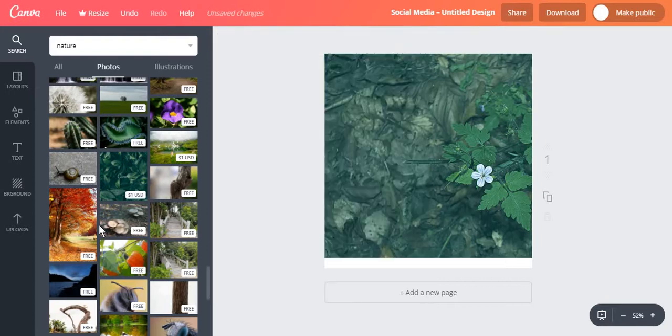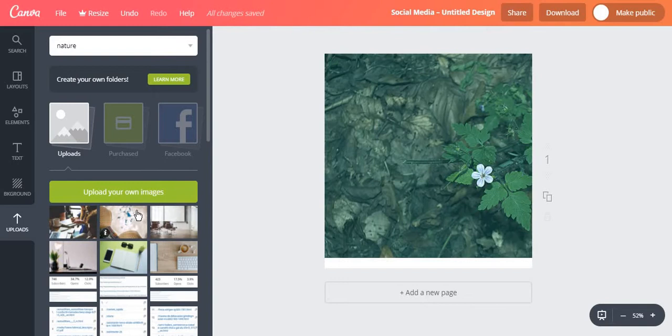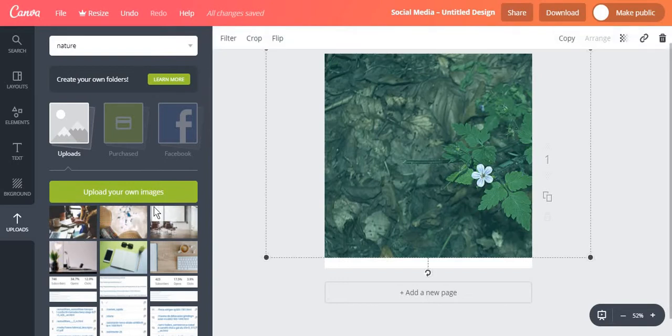You should know that you can also upload your own images for free. And here I have uploaded some stock images myself.